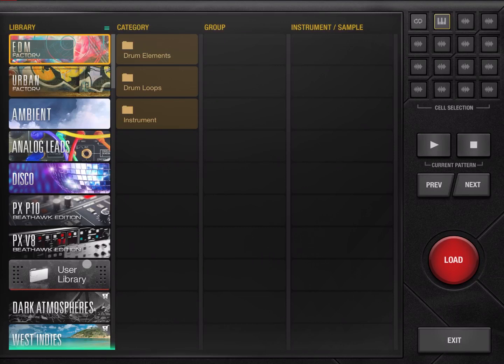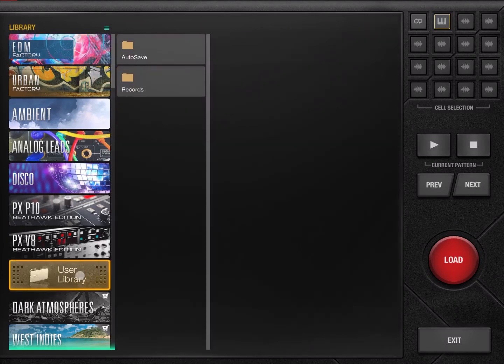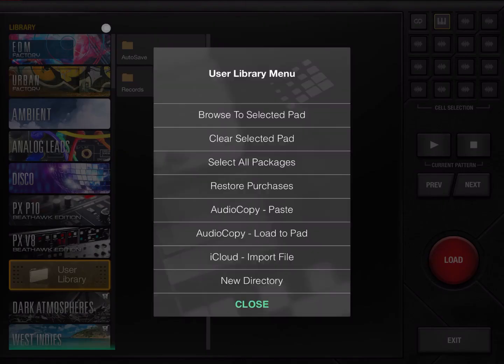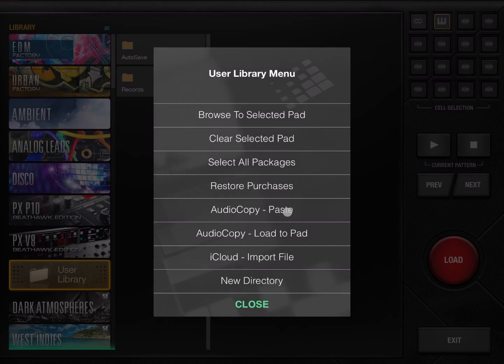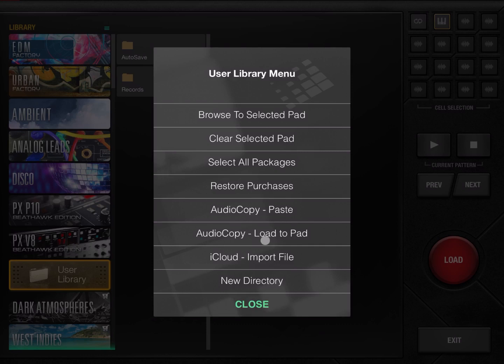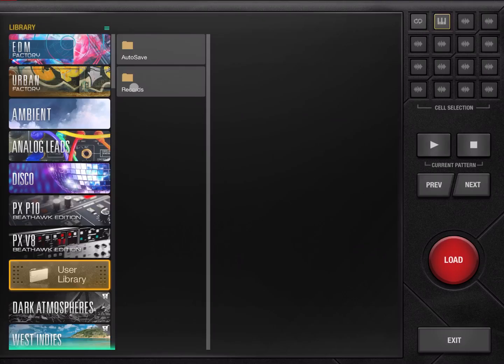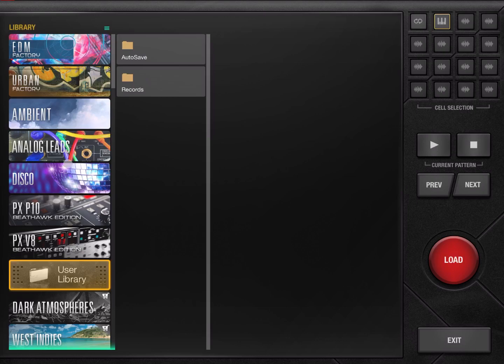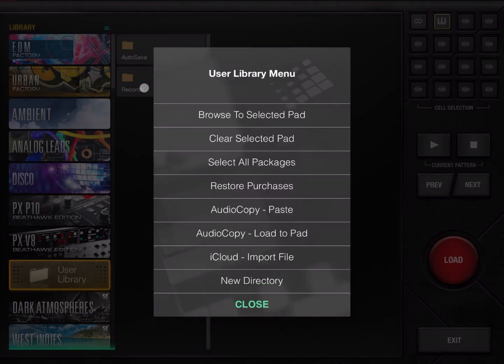If you are in the user library and you click on the menu again, you have additional options. So you can audio copy, paste, and this is useful if you're working with audio copy and also load it to a pad as well. You can import a file from iCloud like so, and you can create a new directory as well.